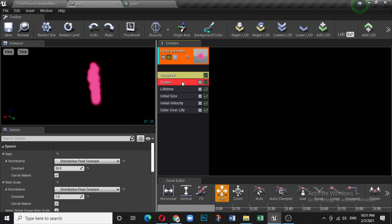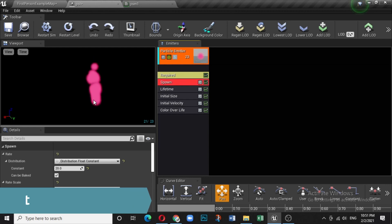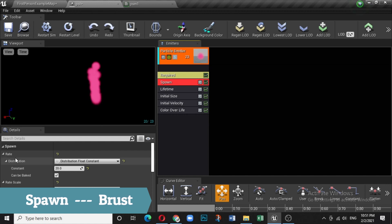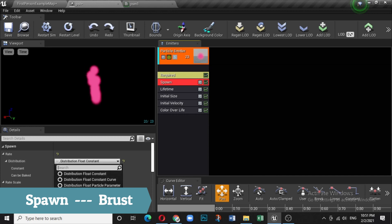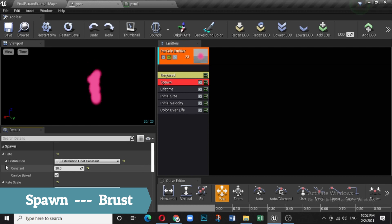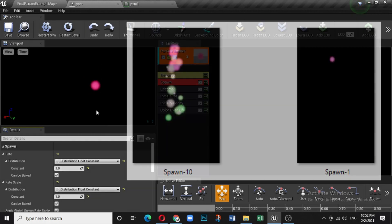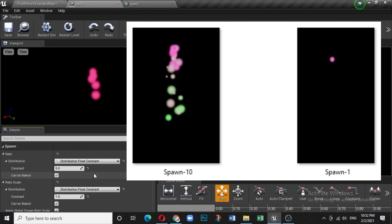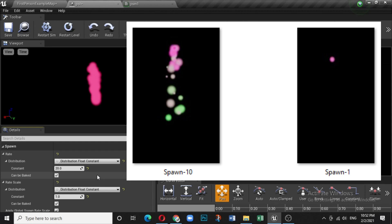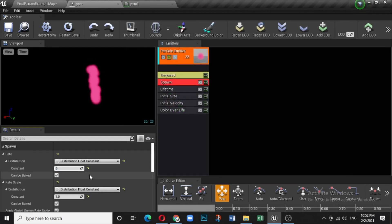The first module is Spawn, which controls the birth of particles. There is a Distribution called Float Constant — the default is 20. If you set it to 1, only one particle spawns at a time. Set it to 5 and five particles will be emitted. This controls how many particles are active at any given time.